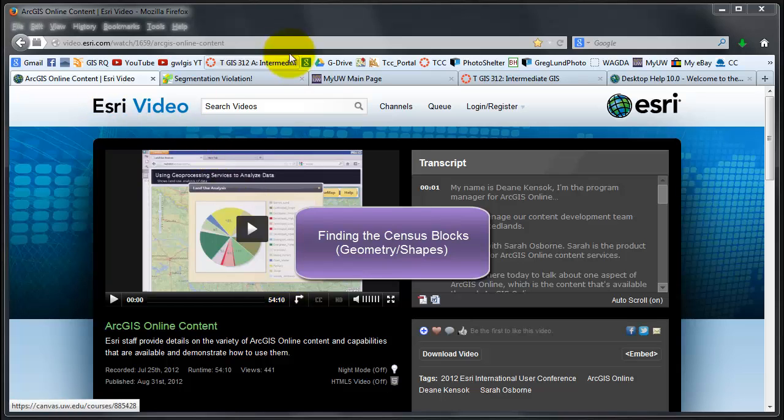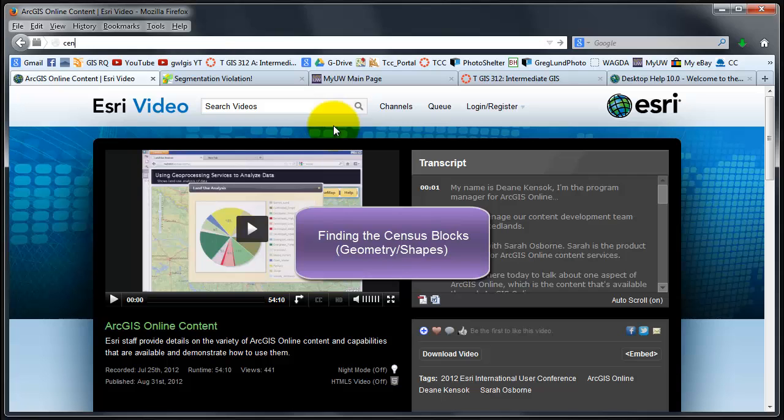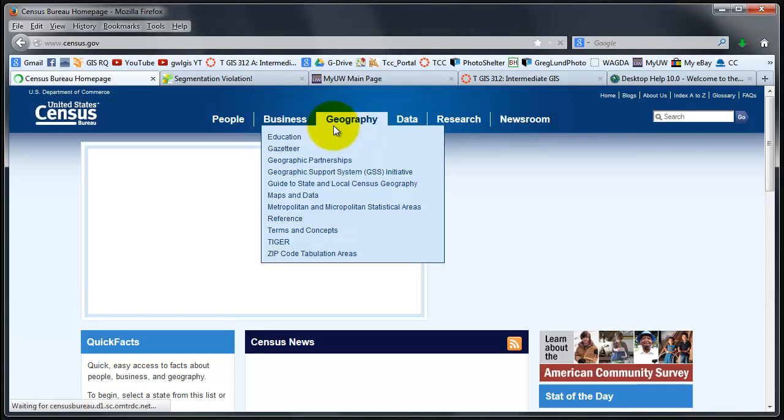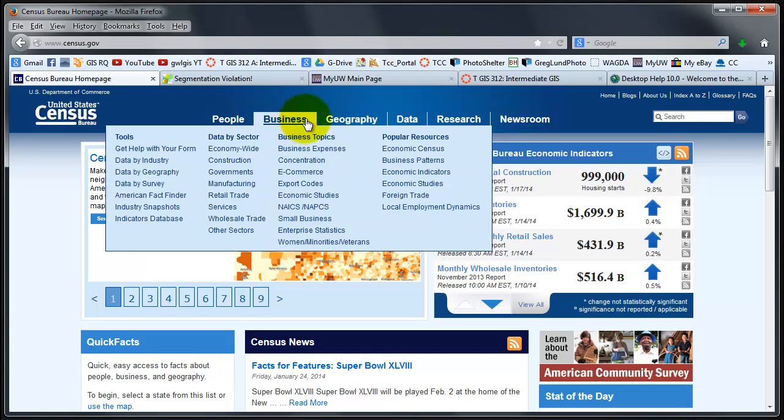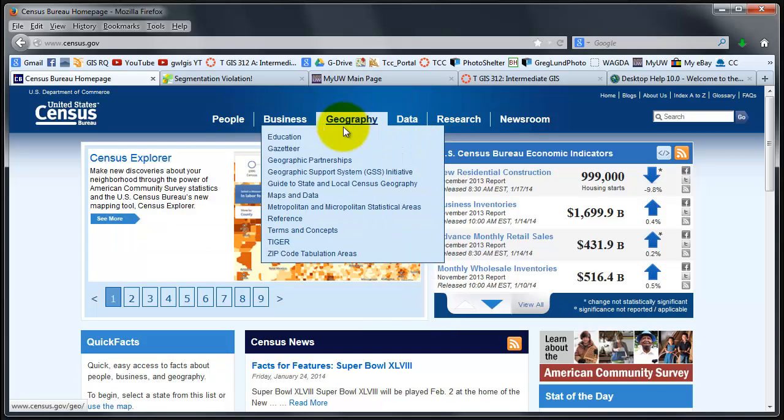This is a quick video about downloading census data, particularly census data for blocks. I'm going to navigate to the census web page. I always download geography first.